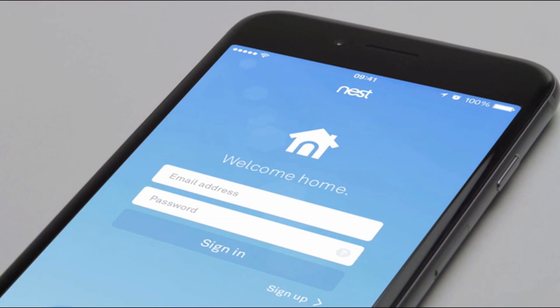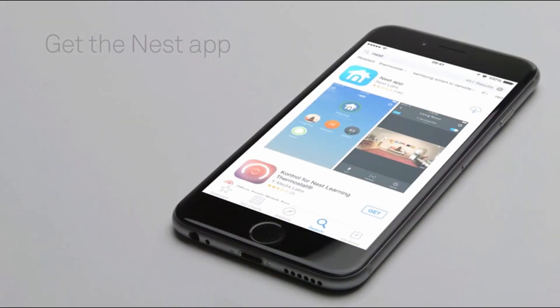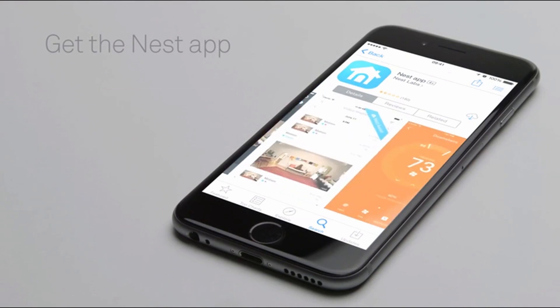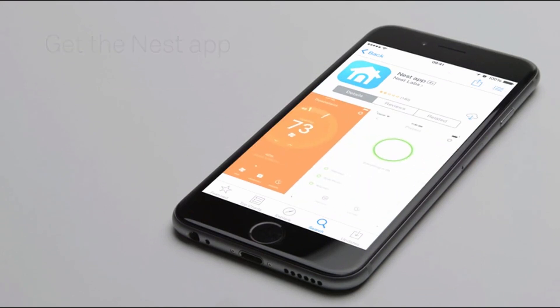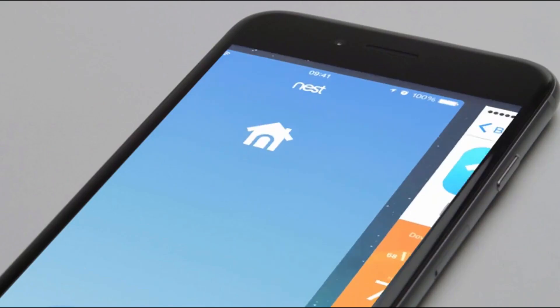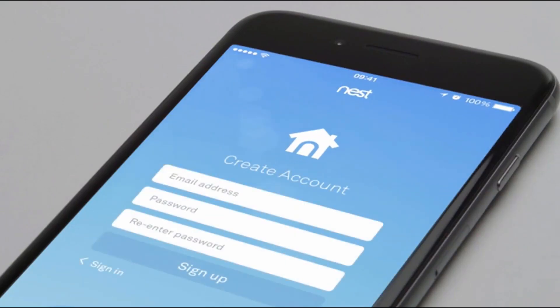Now you'll add your thermostat to your Nest account with the Nest app. If you don't have a Nest account, go to the Apple App Store or Google Play to download the free Nest app. Launch the app to create an account. If you already have a Nest account, make sure you're using the latest version of the app and sign in.